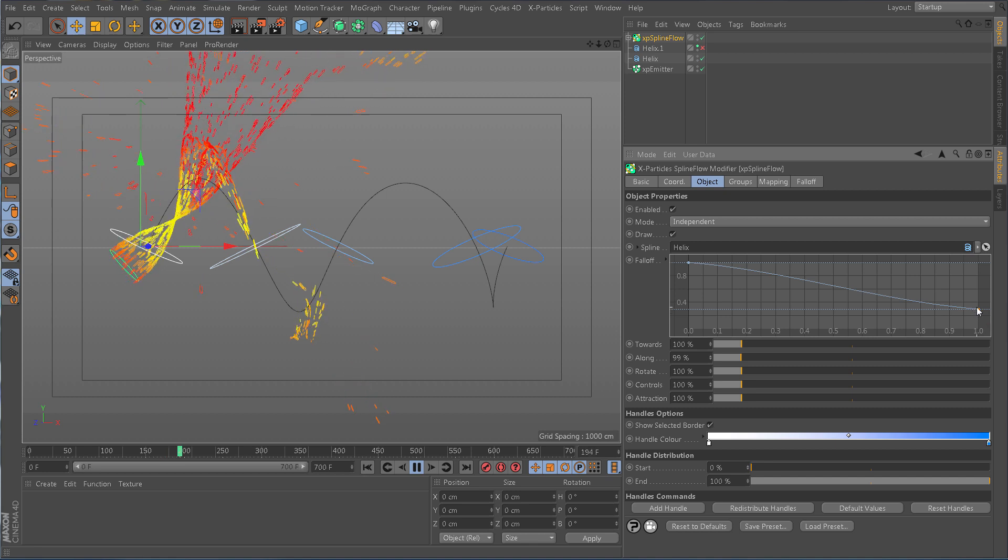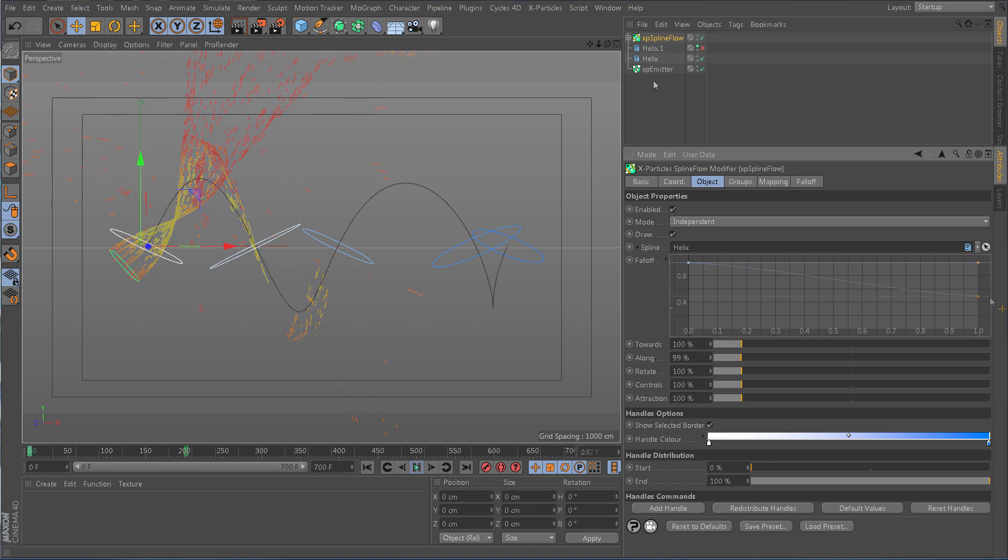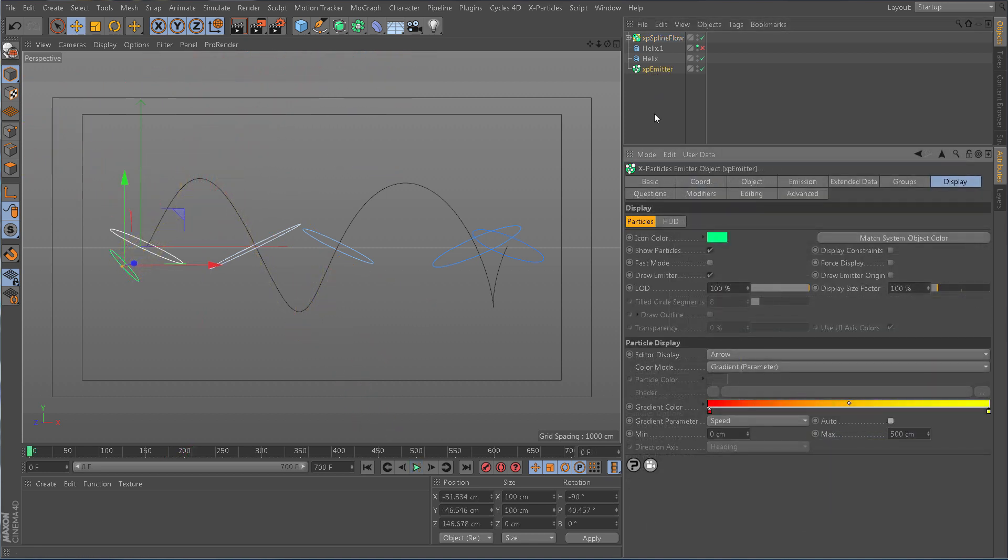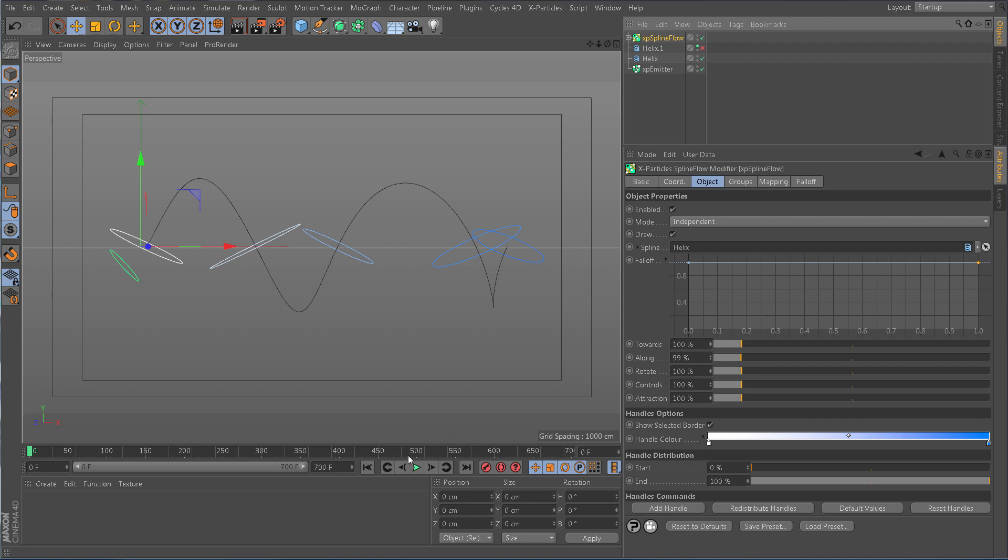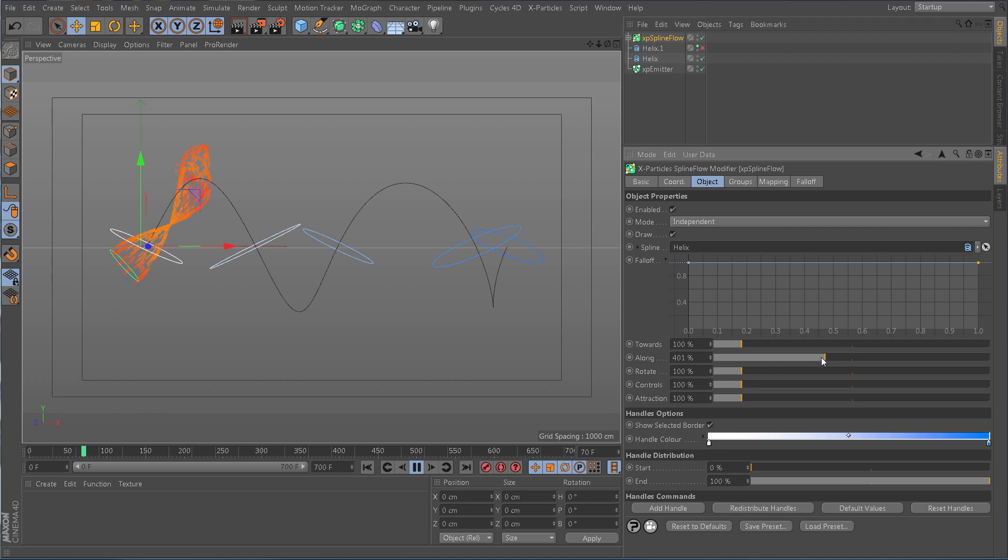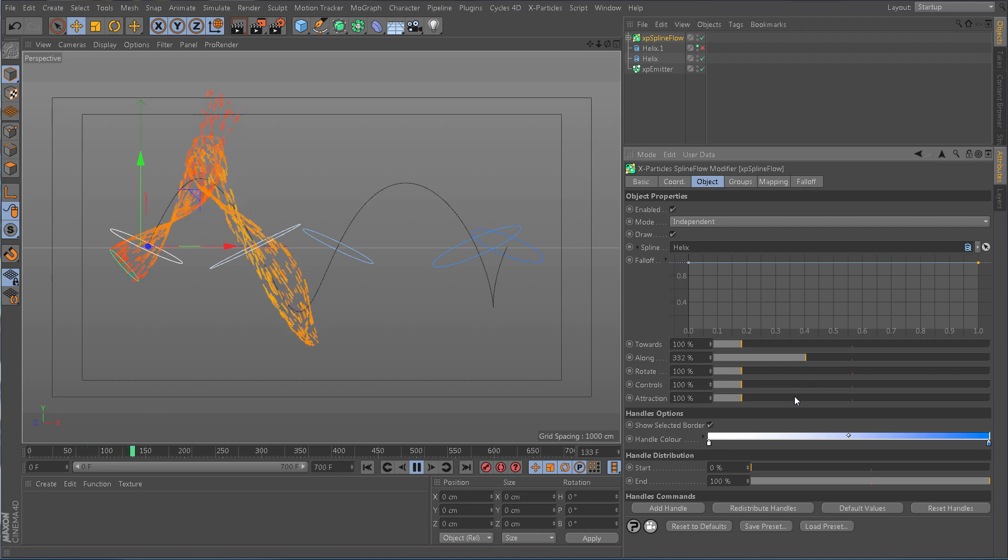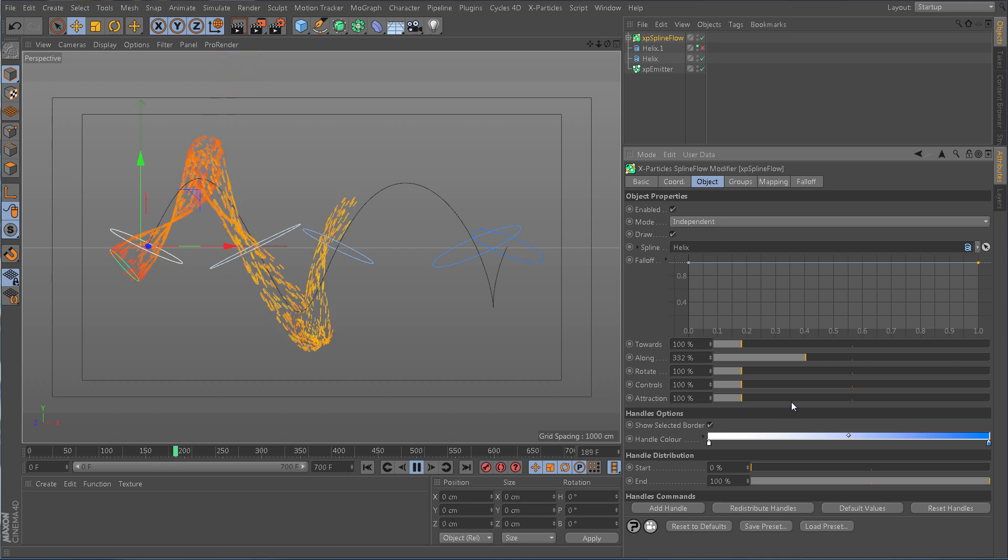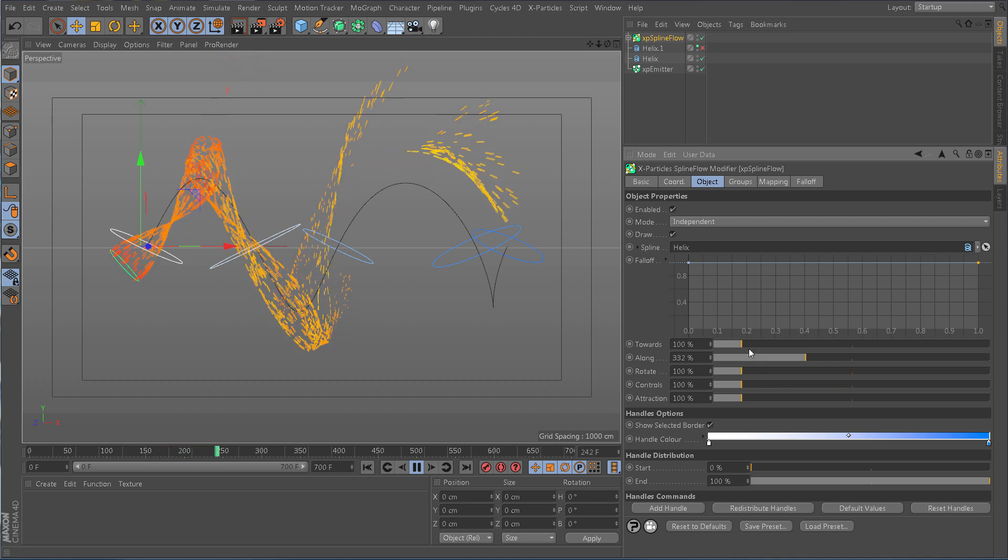Splineflow uses five forces to manipulate the particles in relation to the spline. Along pushes the particles along the spline's tangents, effectively speeding up its progress. If it gets too out of control, use the towards force to pull the particles back towards the spline.